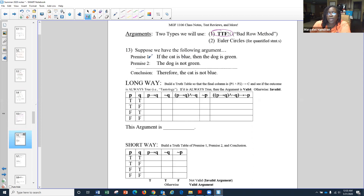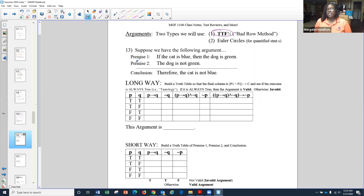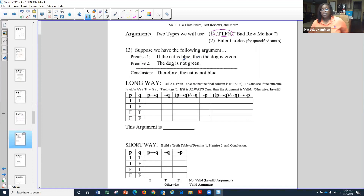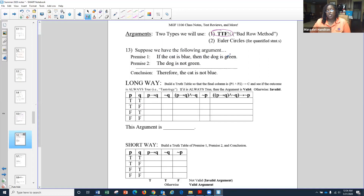Suppose we have the following argument. When we have an argument, it consists of two premises and a conclusion. You have premise one — your first statement — premise two, a second statement, and then the conclusion statement. The long way to do this would be to write out each of our premises in symbolic form. First things first, you would write all of your premises out. It says: if the cat is blue then the dog is green — that's a conditional statement. So I'm going to let the cat is blue be P, so we have P.